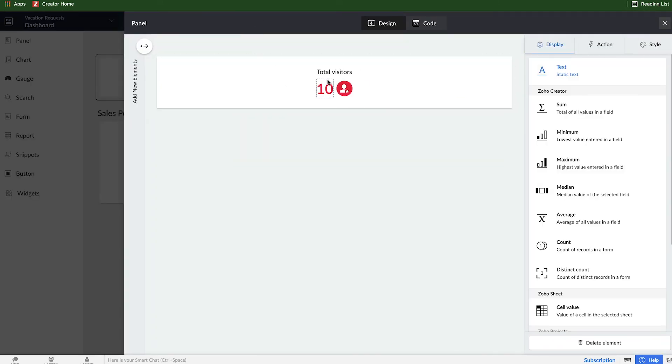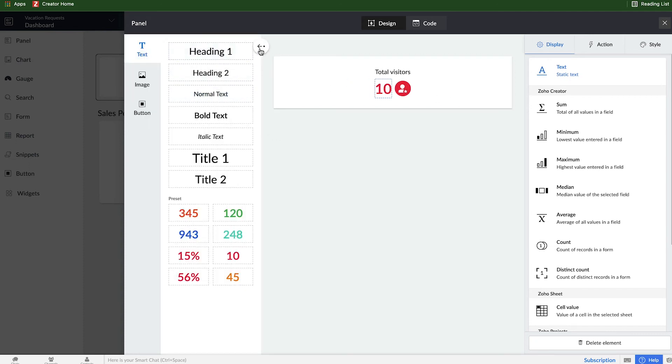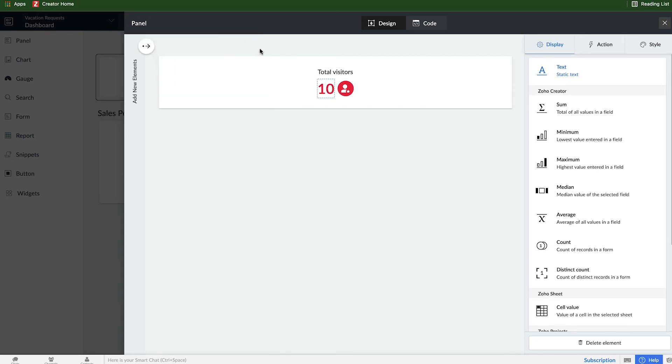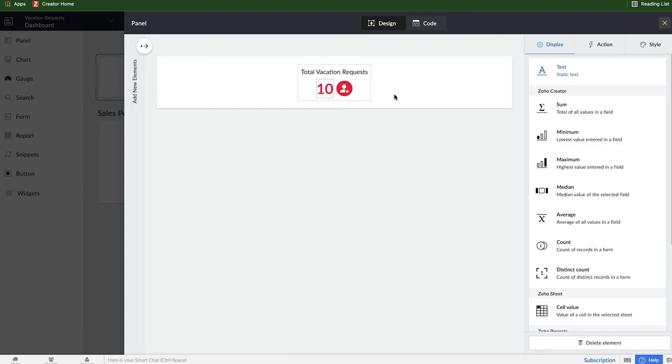And whenever I hover over each one of these components, you can see that the outline changes. Each one of them we can customize however we want to. And I can also add new elements and drag them over if I wanted to design my own block. But in this case, I'll stick with what I have. I'm going to change the phrase for total visitors to total vacation requests.